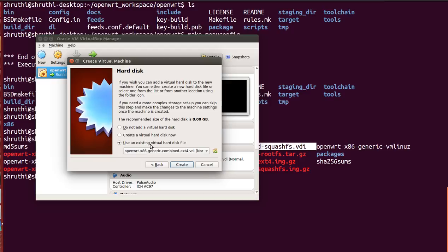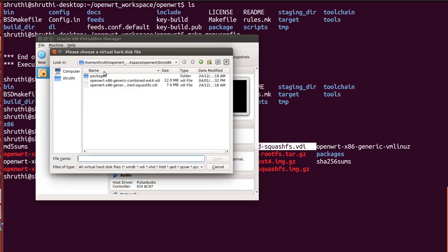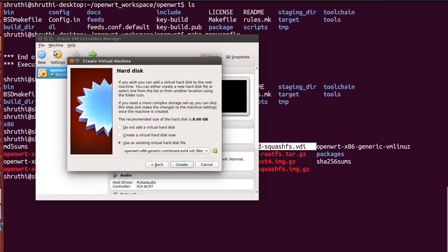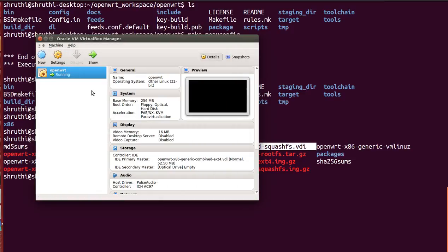Then here select use an existing virtual hard disk file and select it from your folder, right, your OpenWRT folder. So where I shown it will be in bin directory, so that's the same thing you can select it. I've already selected so it's not required for me. And once you hit ok it will come up here with whatever name you had given.